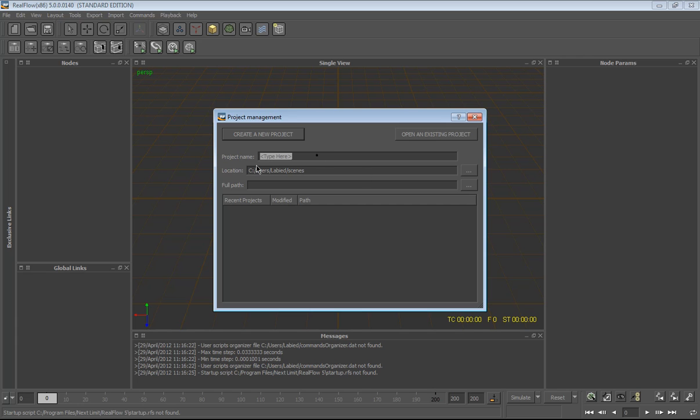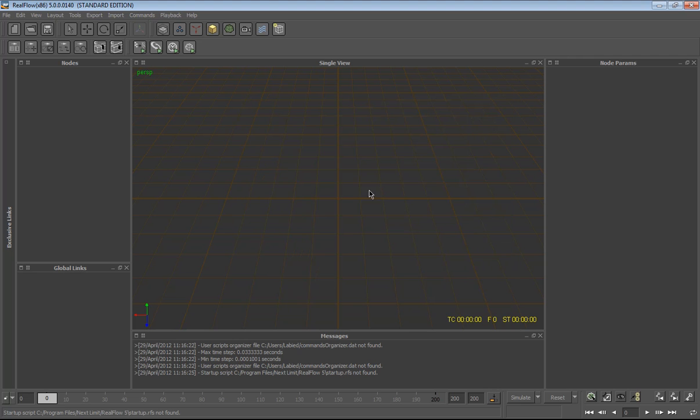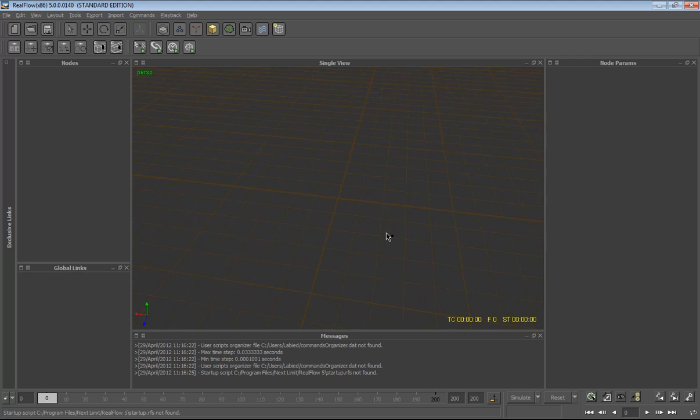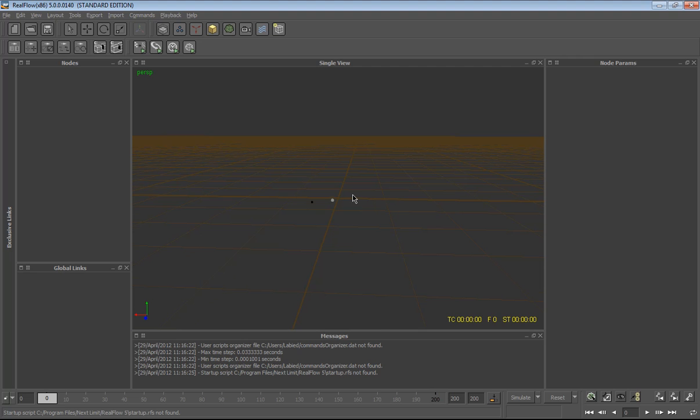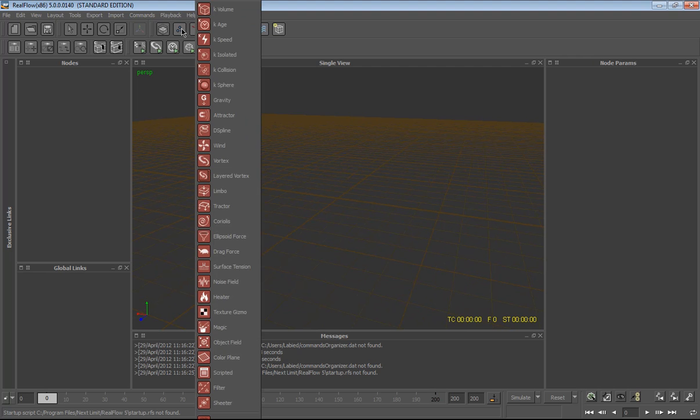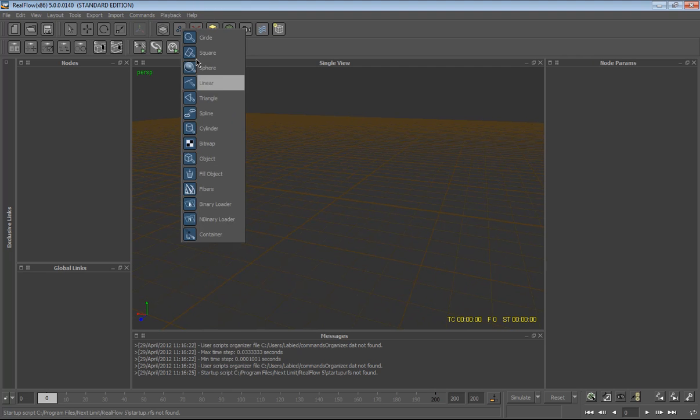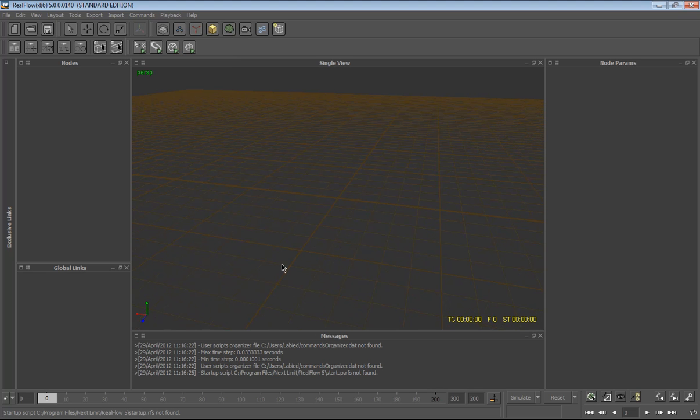Here you can type the project name. Later we're gonna put the introduction on, maybe the getting started to RealFlow 5, the demons and the emitters, meshes and something like that, etc. Actually I missed one thing.